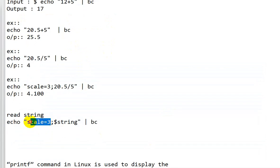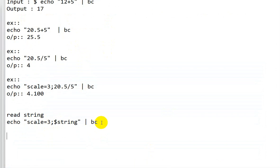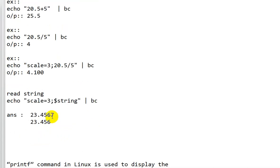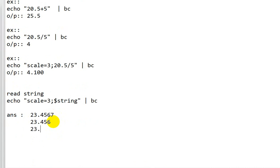However, `scale=3` only truncates to three decimal places — it does not round off. For example, if the true result is 23.4567, the `scale` will give us 23.456. But after proper rounding, the correct answer should be 23.457, because the fourth digit (7) is greater than 5, so the third digit increments by one.